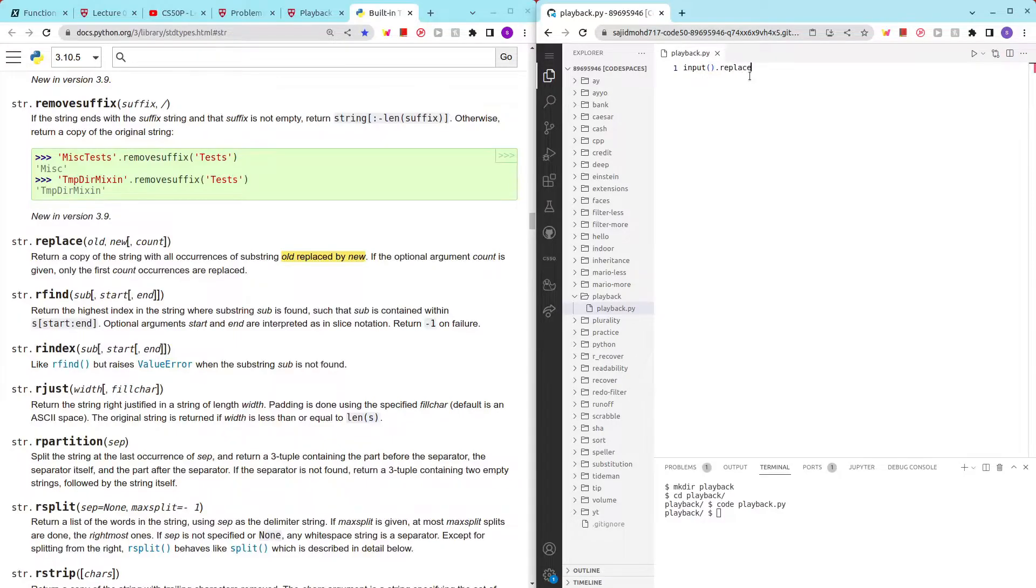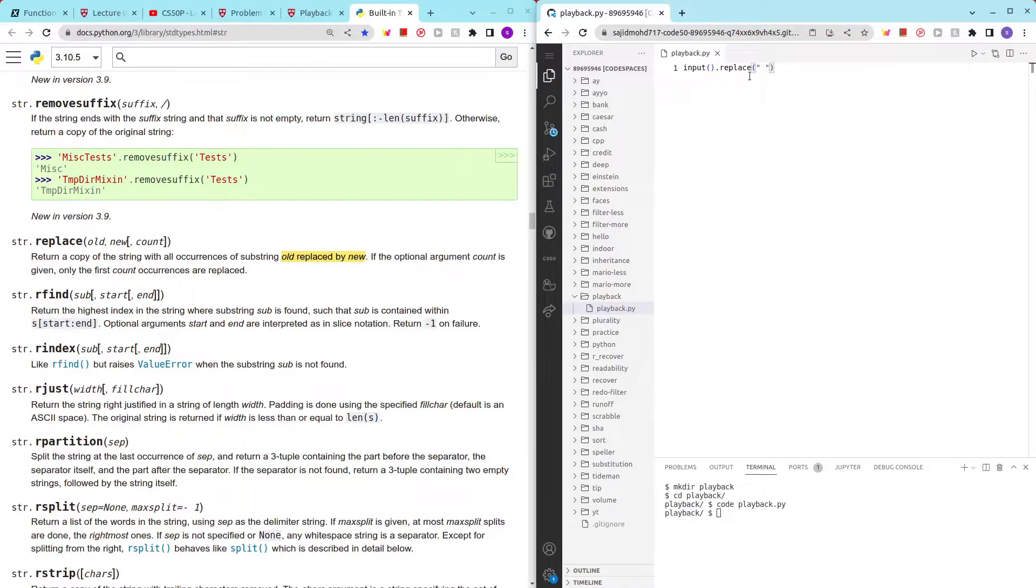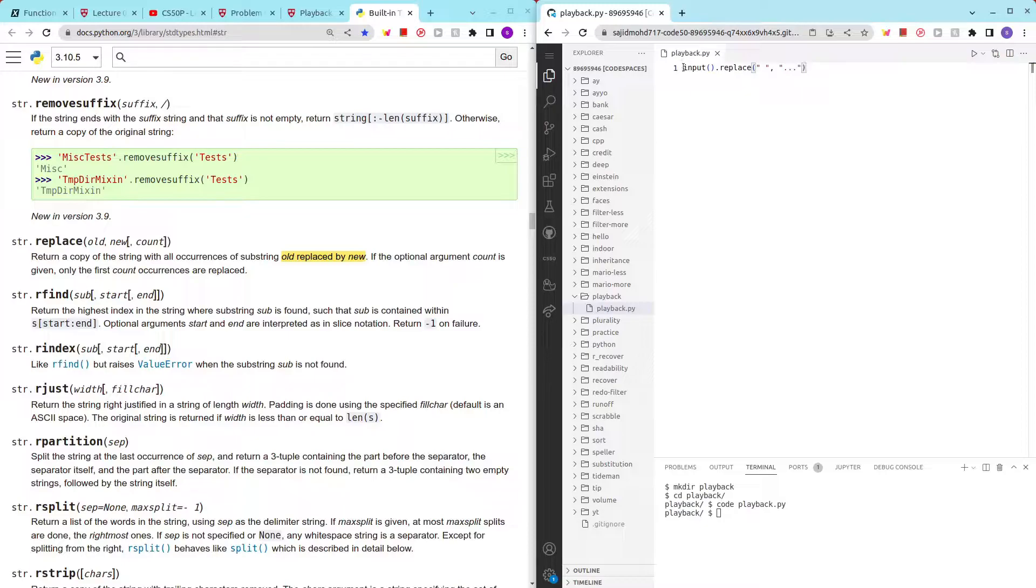New is gonna be dot dot dot. Okay, let's see if this works and then let's print this out.